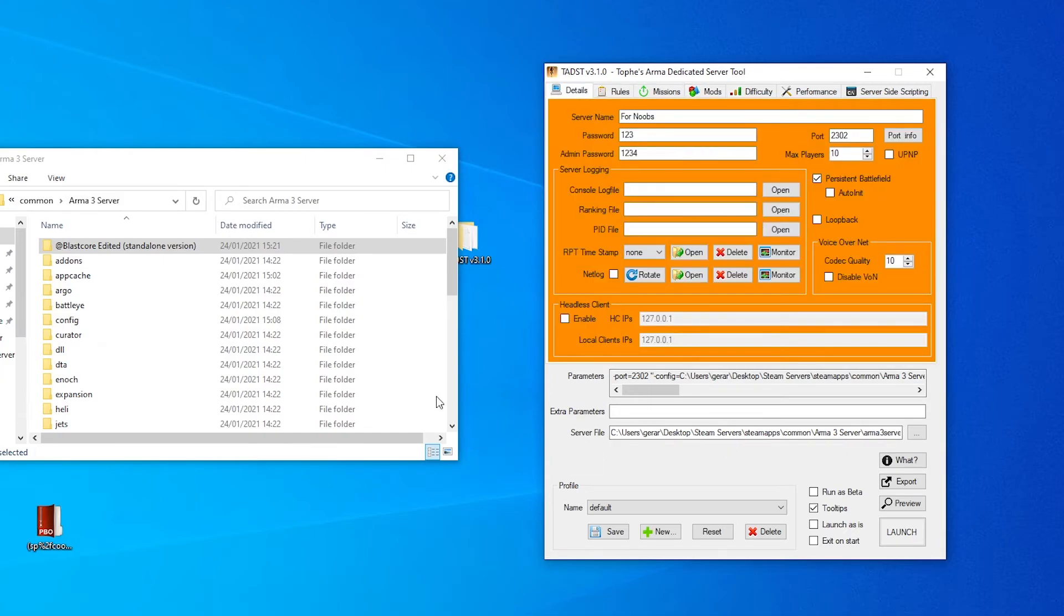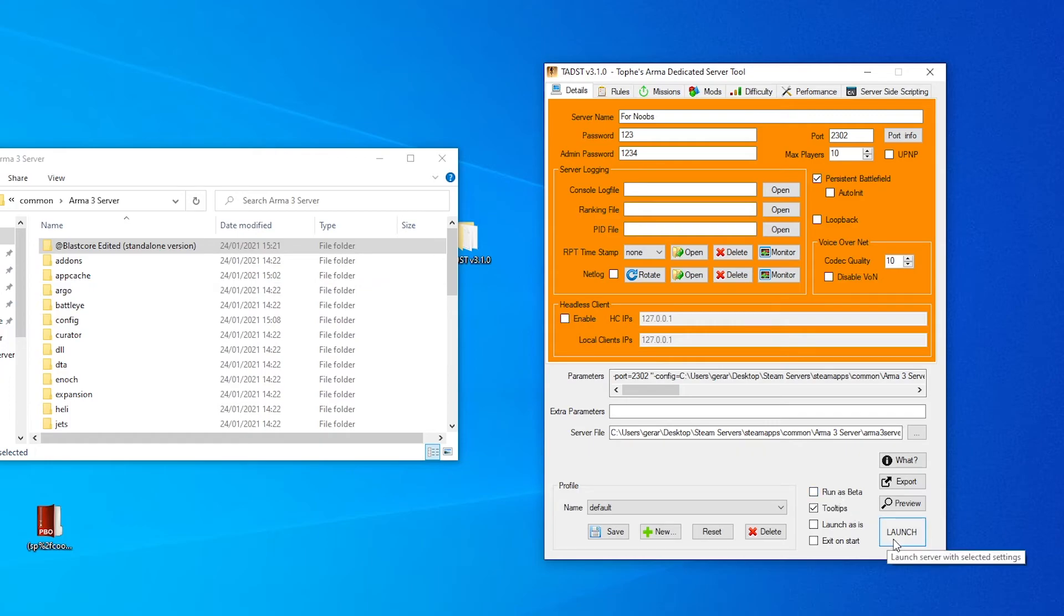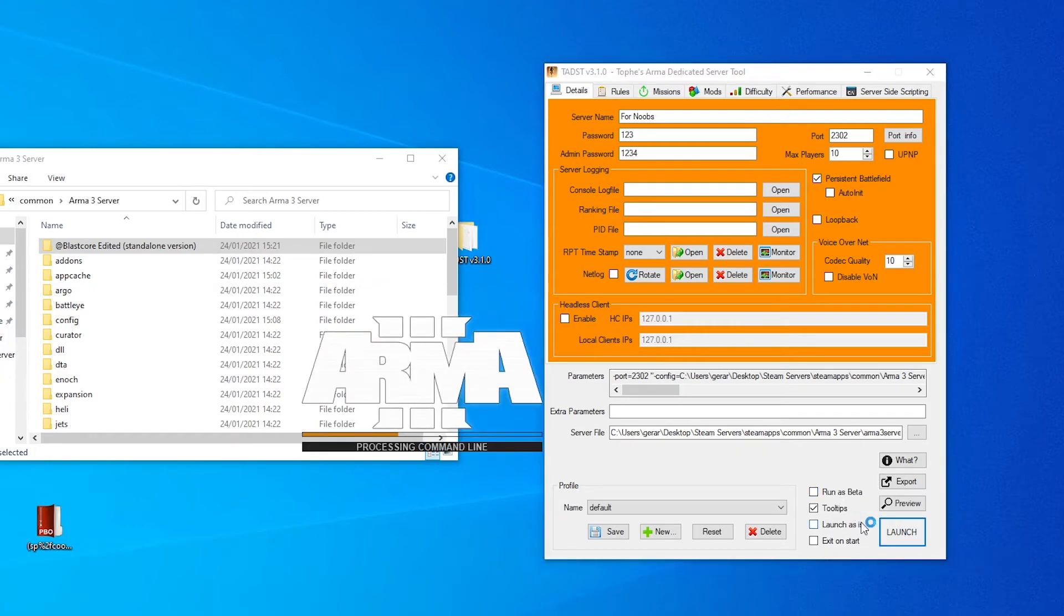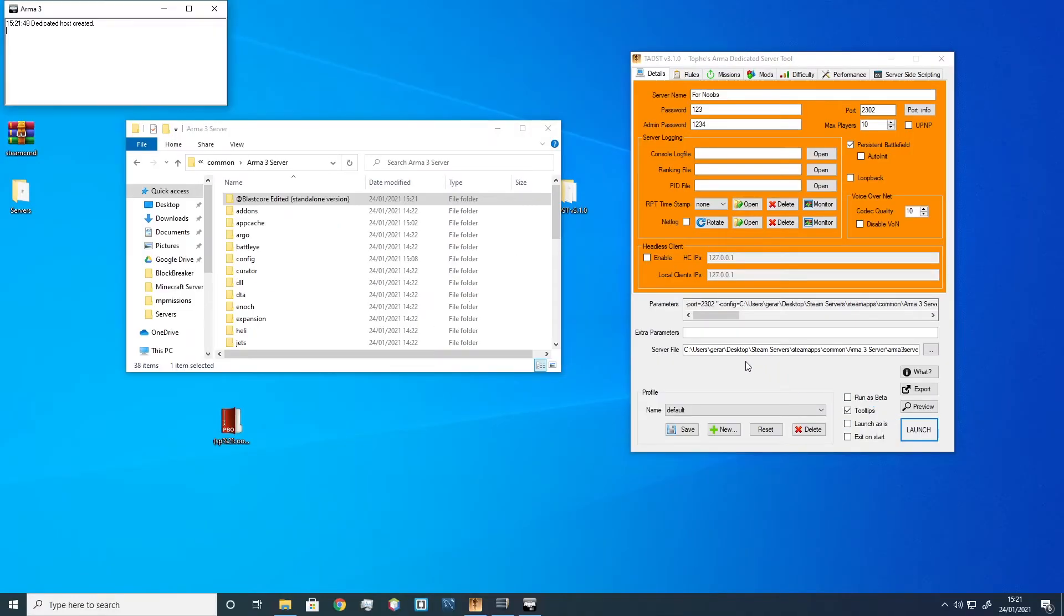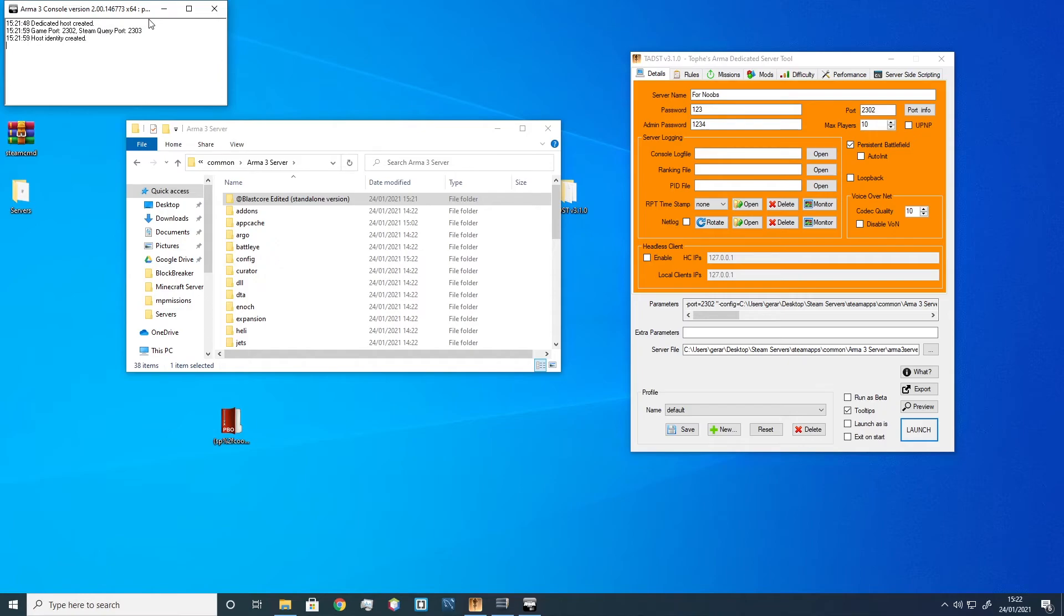So why don't we go and test these out in the actual game? First, we have to launch the server. Okay, so that's created. Now let's go into the game, see if we can find our server on Arma 3 and join it. And you'll see a better improvement in terms of stability and usability instead of creating an Arma 3 server on your client PC. So let's go into Arma 3.